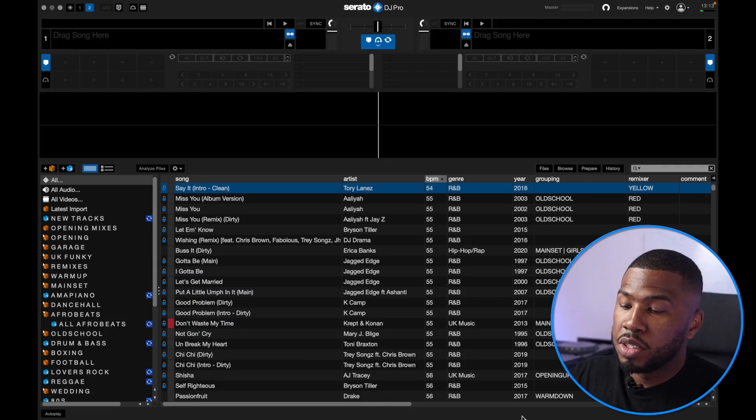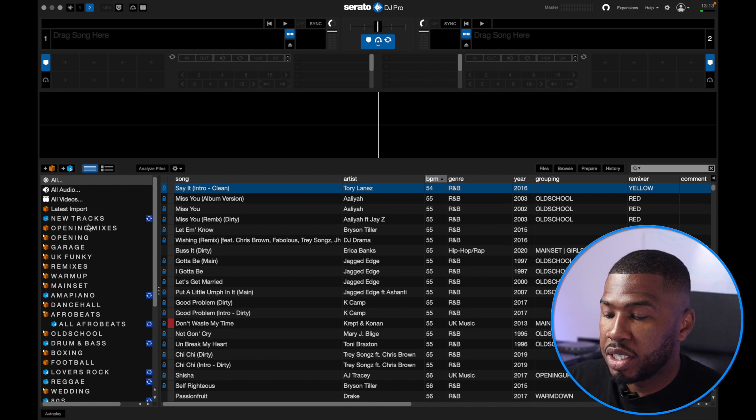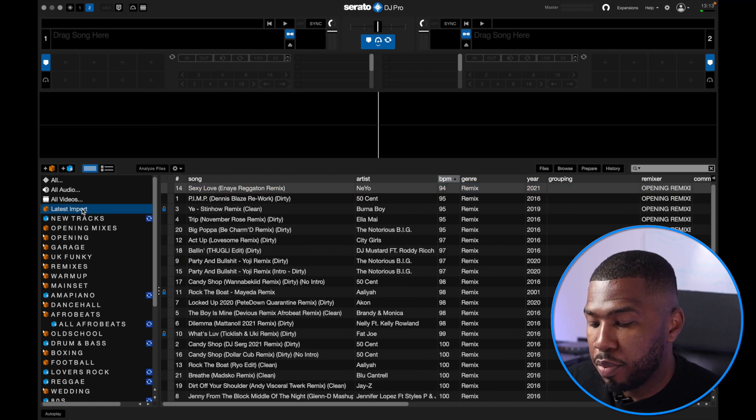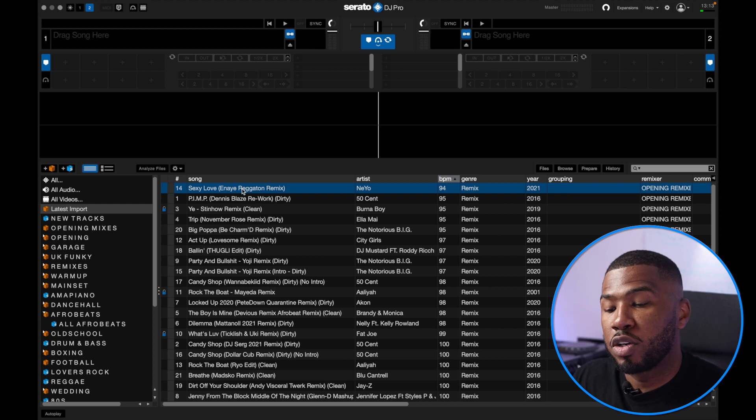Now Serato DJ Pro is open. If you see on the left hand side you're going to see a new crate called Latest Import. It's going to have all our tracks that we've just downloaded from our record pool.